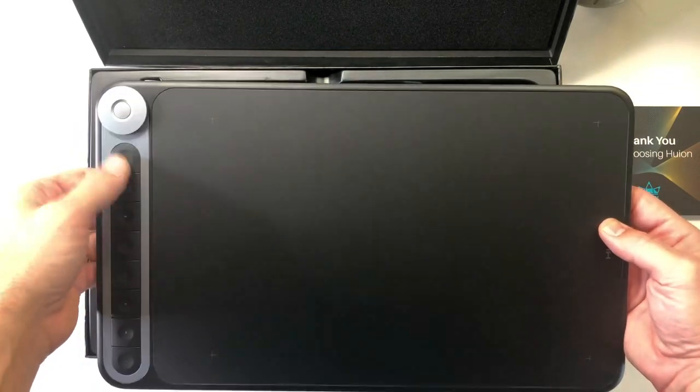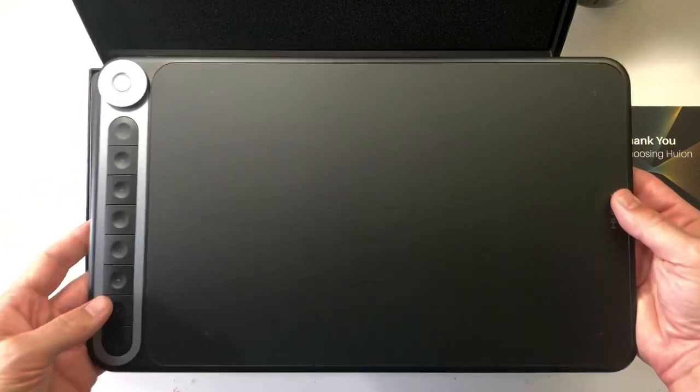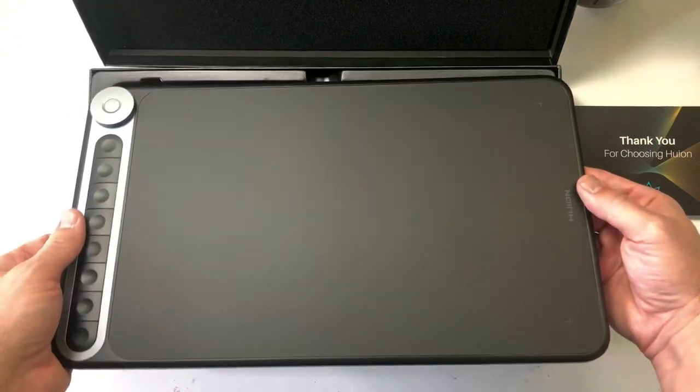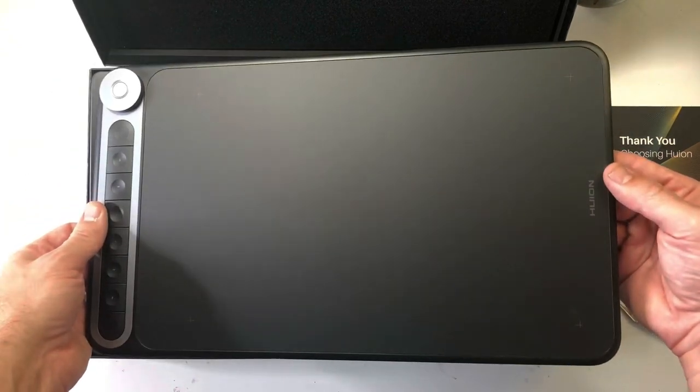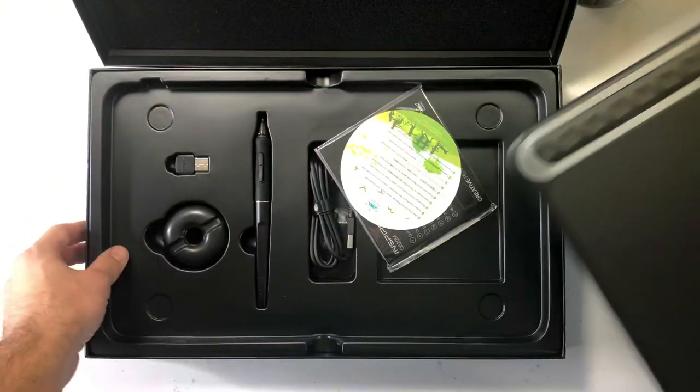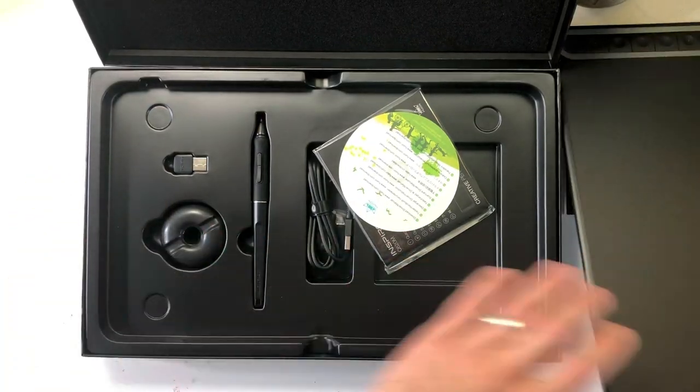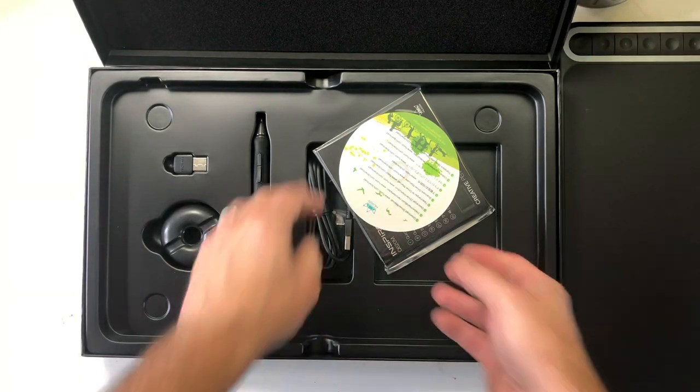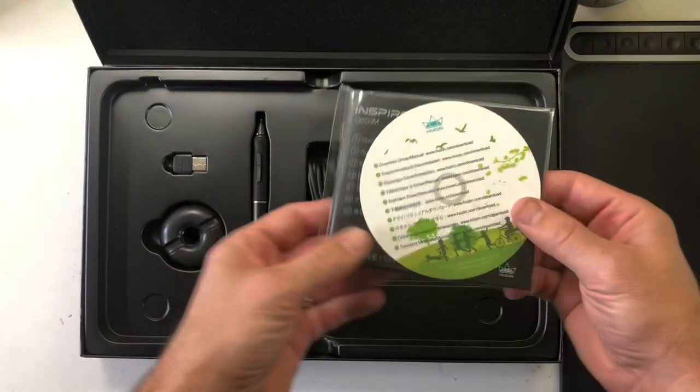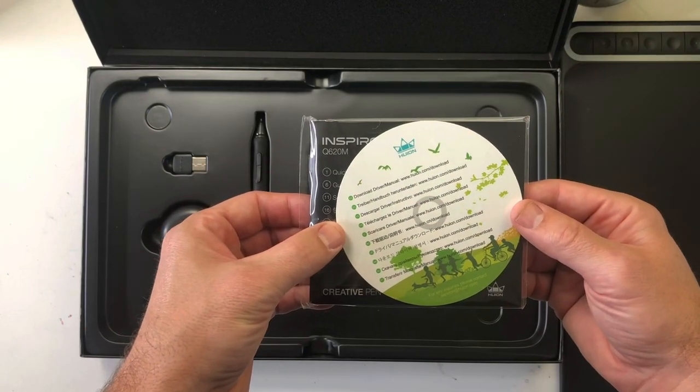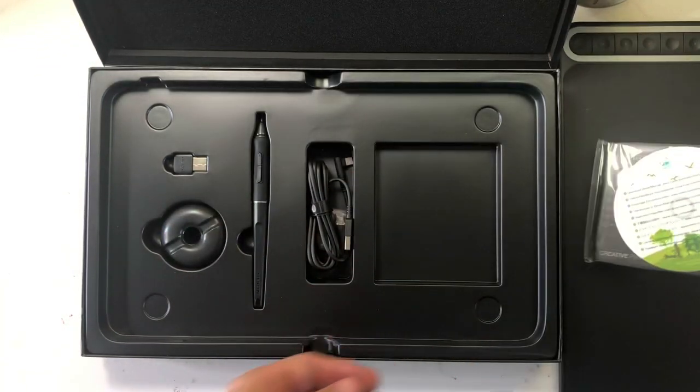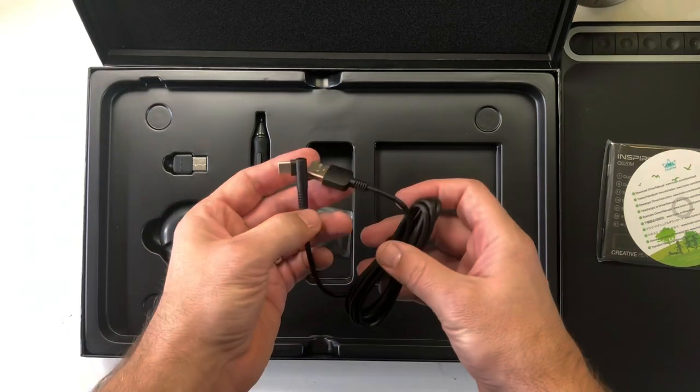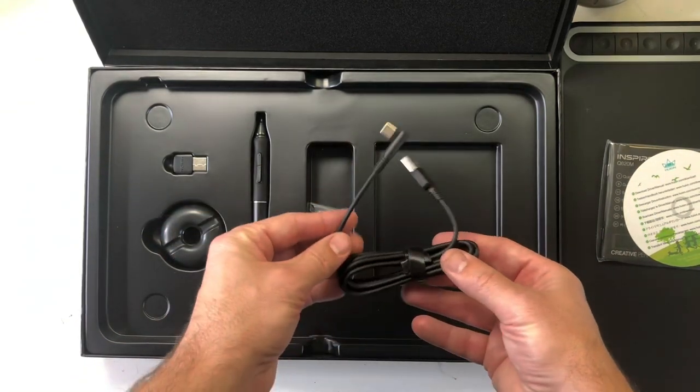I have a 10-year-old Wacom Cintiq 21UX and it's a monster, weighs a ton, I can't take it anywhere, and it costs $2,000. So I really wanted to have one of these added to my drawing arsenal. I think after you guys watch this review you'll understand what the benefits are and some of the drawbacks as well.